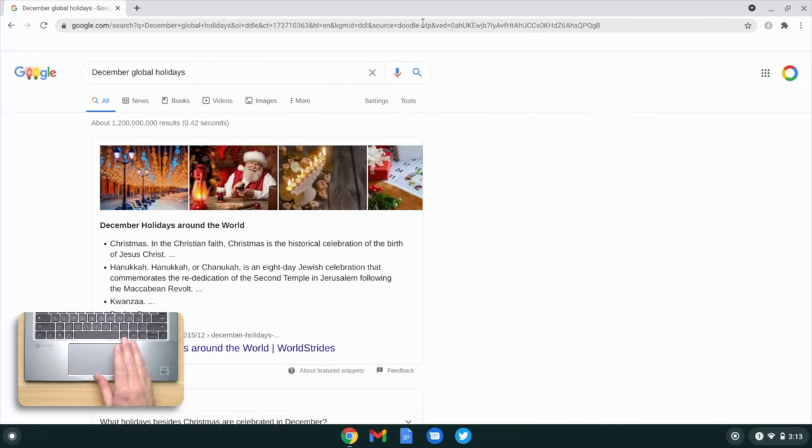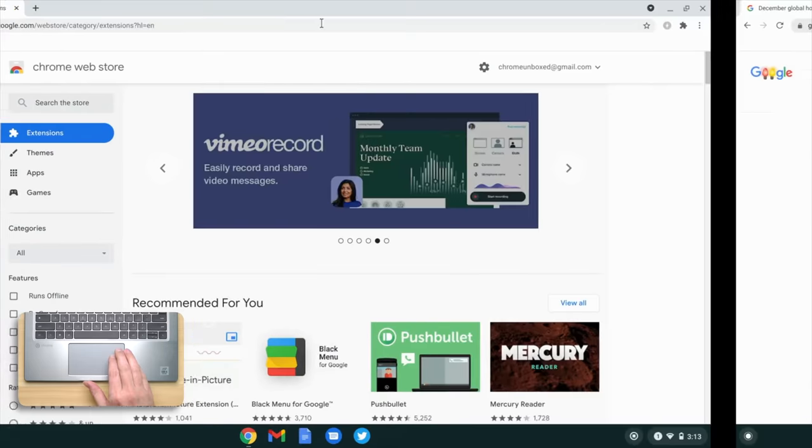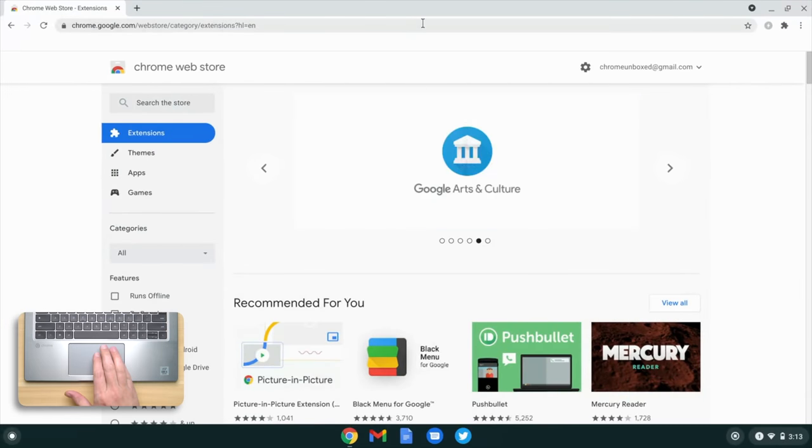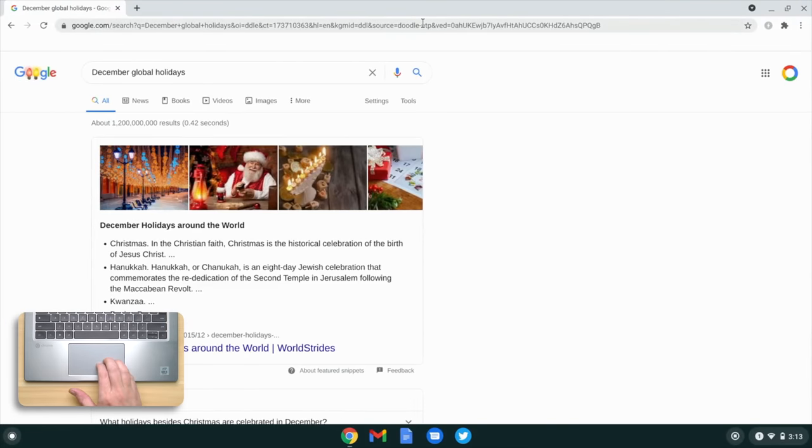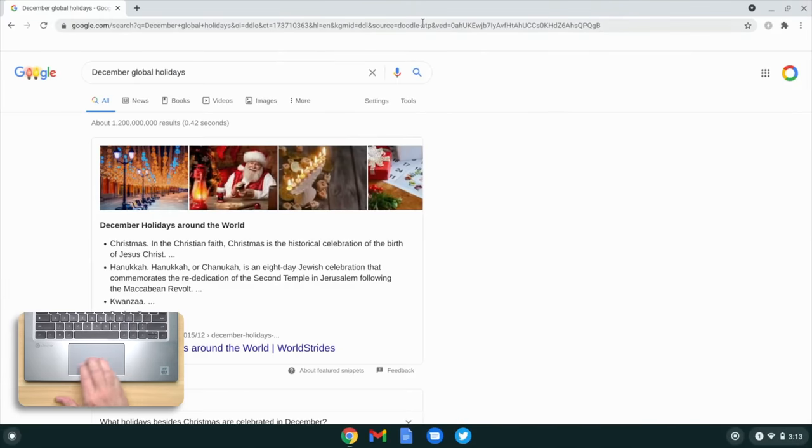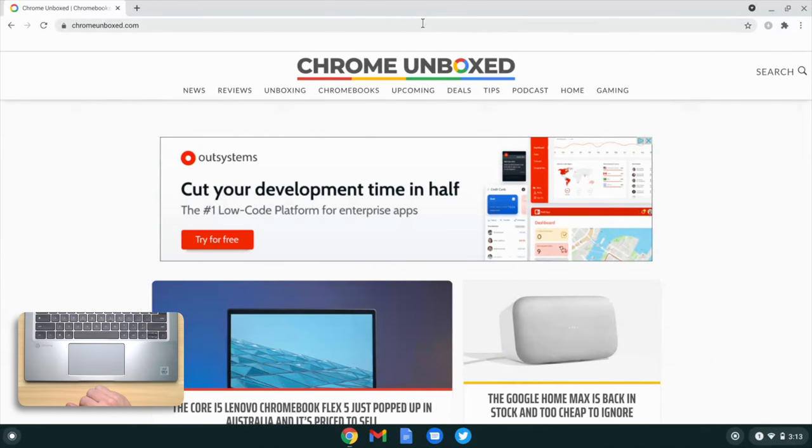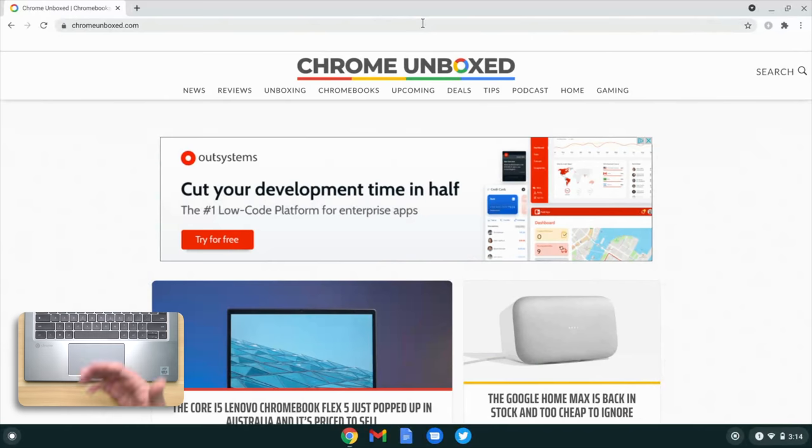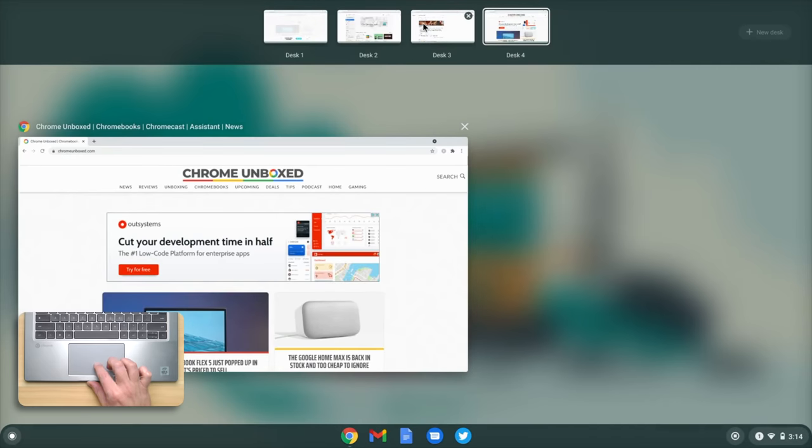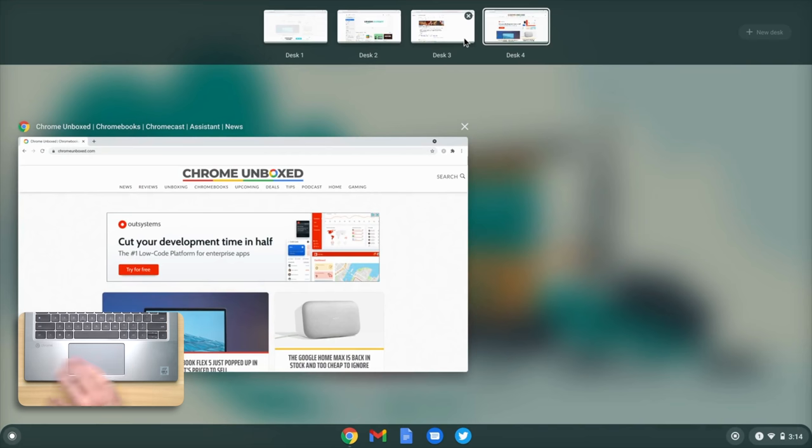And for that, a four finger swipe in either direction gets you to that next adjacent desk. One swipe, boom, we're there. One swipe, boom, we're there. One swipe, boom, we're there. And it's just a nice trick to have up your sleeve if you like using virtual desks. Instead of going up and clicking through each one to be able to four finger swipe, boom, between desks, it's just a really, really handy tool to have.